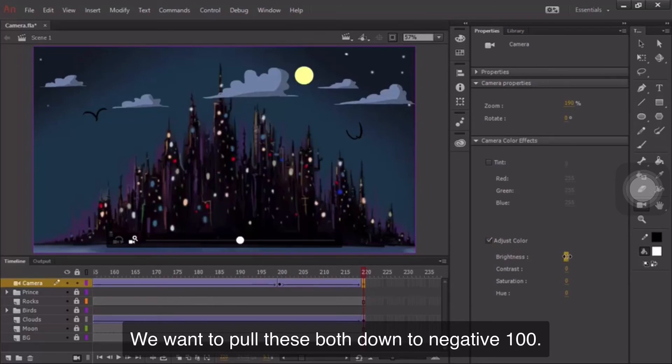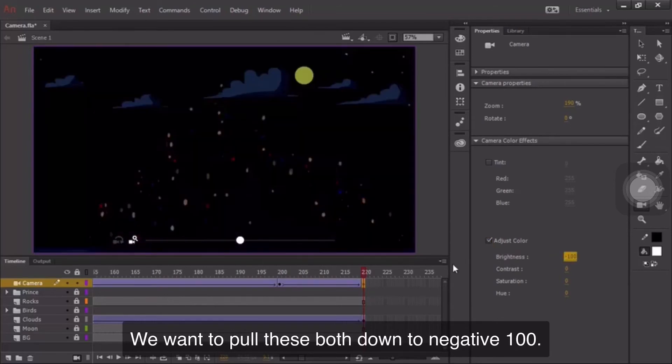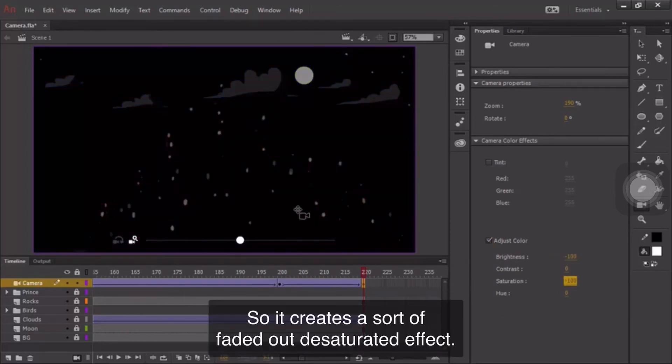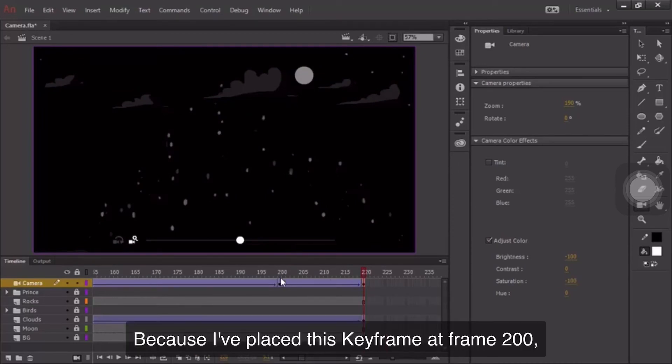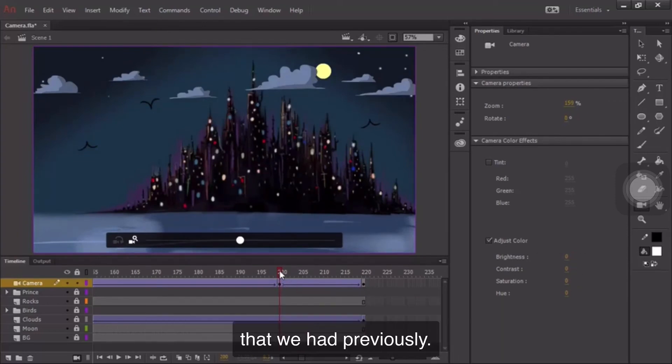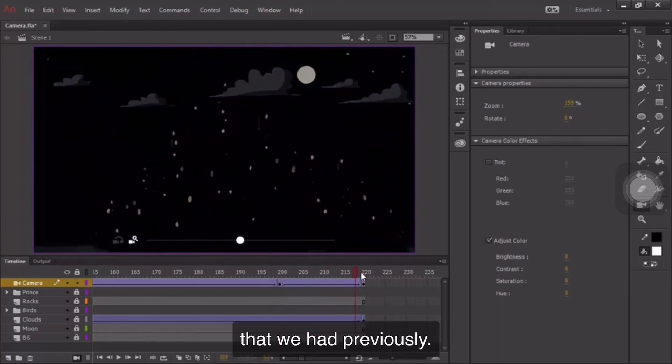What we'll adjust is the brightness and saturation. We want to pull these both down to negative 100. So it creates this sort of faded-out, desaturated effect. Because I've placed this keyframe at frame 200, you can see that that already retains the brightness and saturation levels that we had previously.